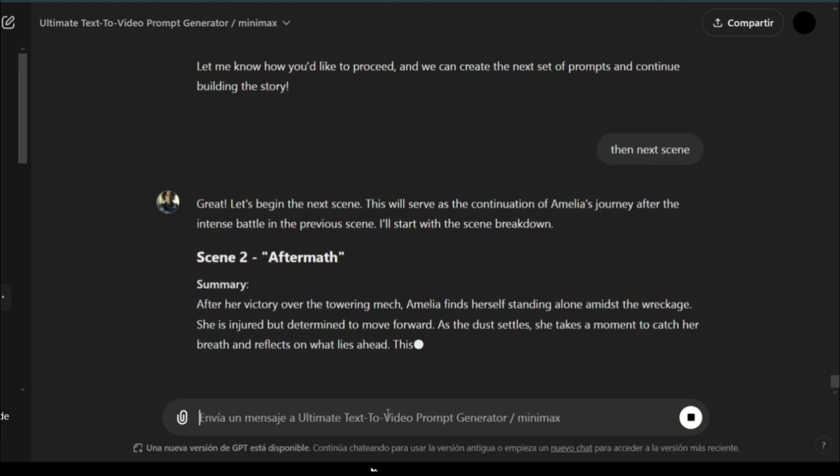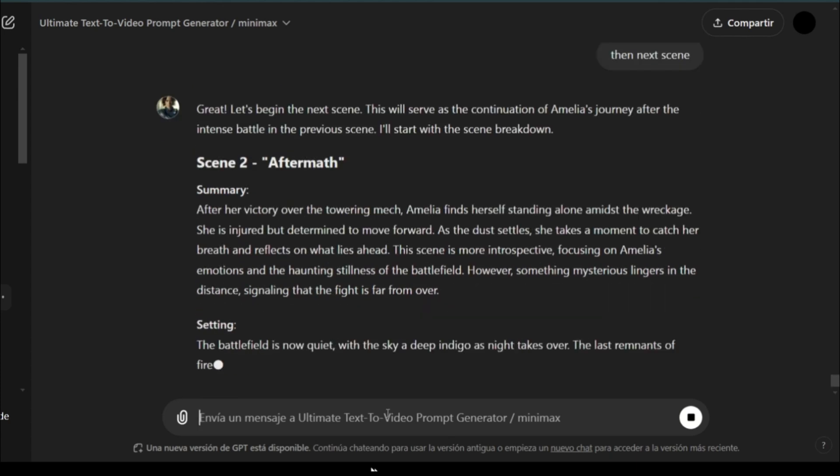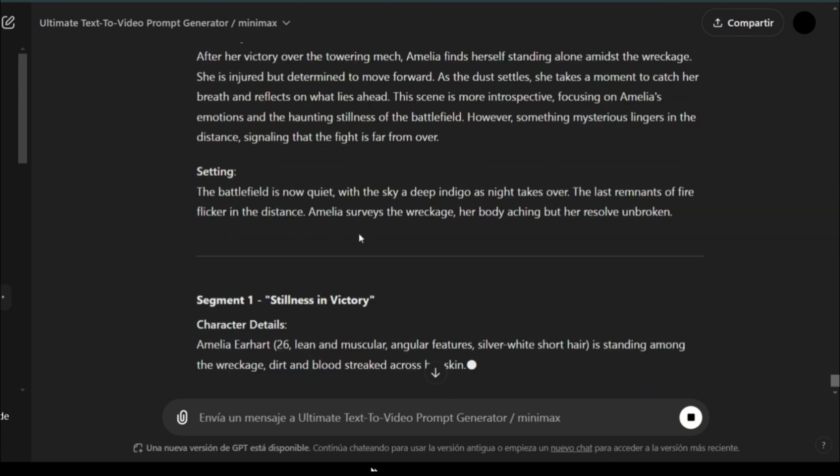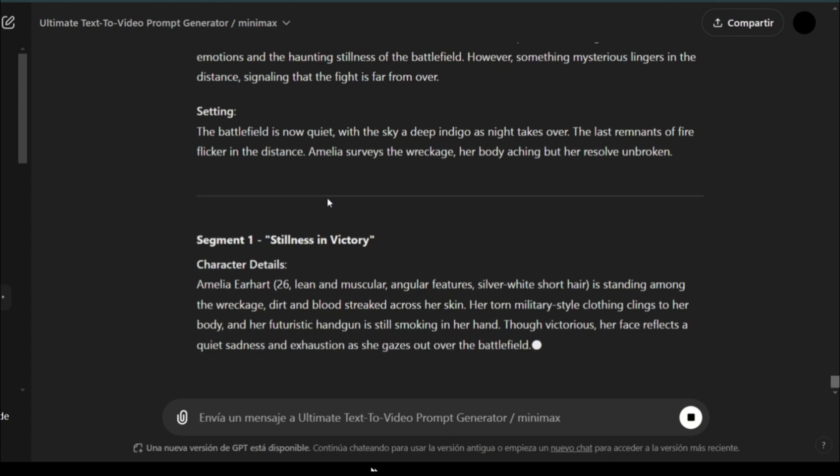and now it's moving on to another one. This one is aftermath, after the victory. It describes what this segment is about. Now, it starts creating prompt one, prompt two, prompt three.